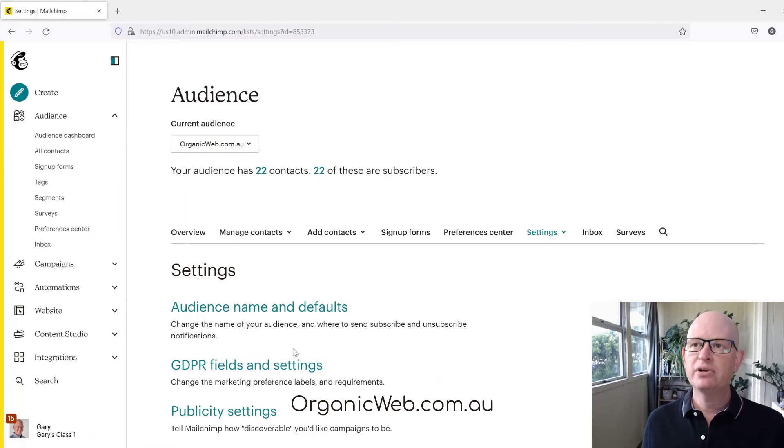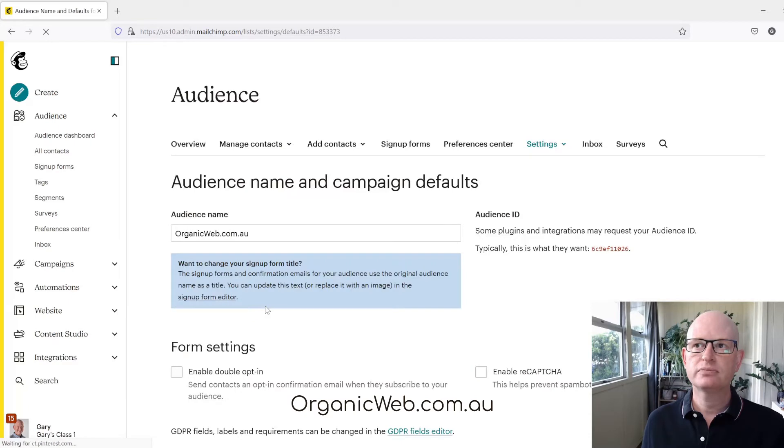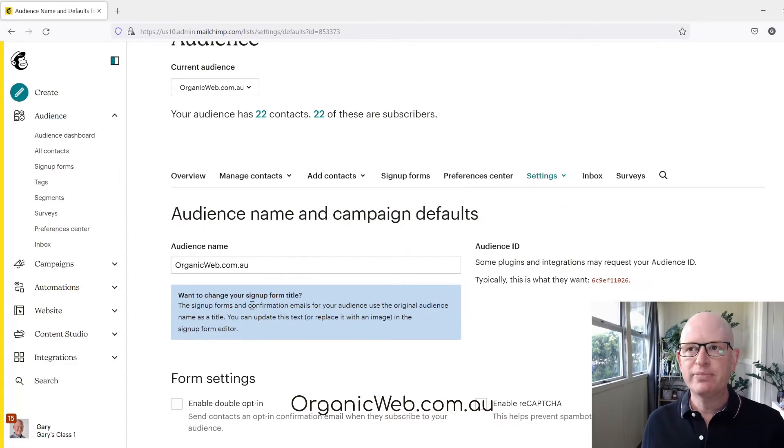We click Audience Name and Defaults, and then we can quite simply change the name to whatever we want to.